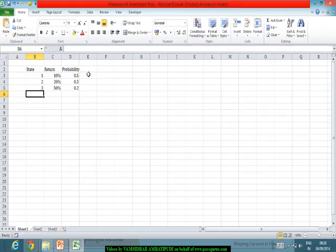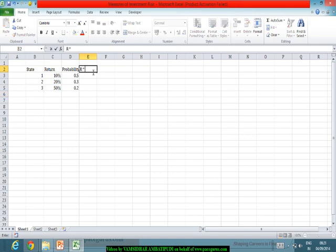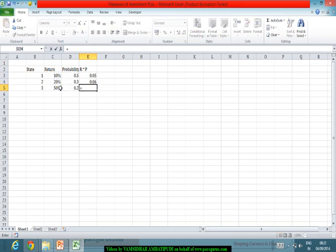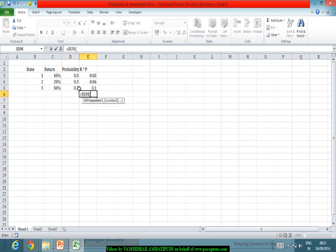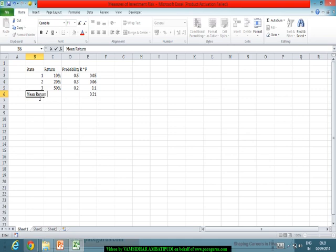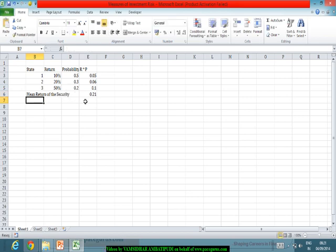So here, I am doing the return multiplied by the probability — multiplying each return with its corresponding probability and adding them all up. This gives me the mean return of the portfolio or security, which is going to be 21%.